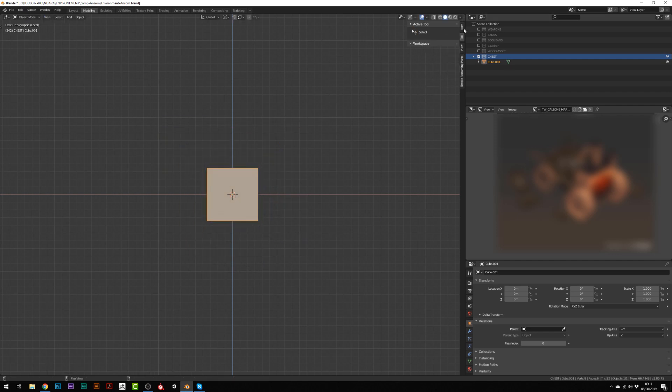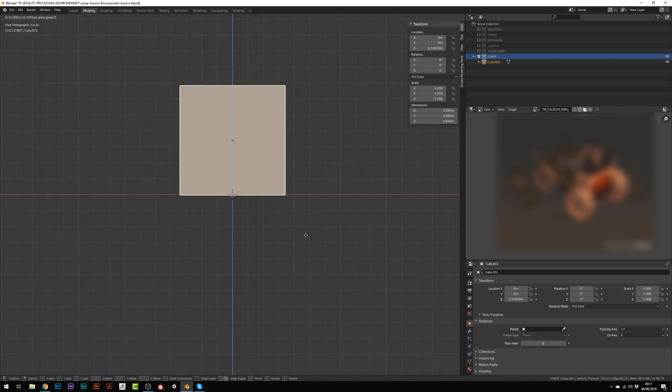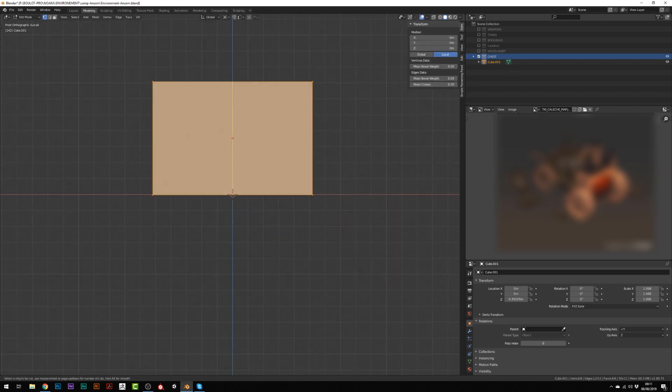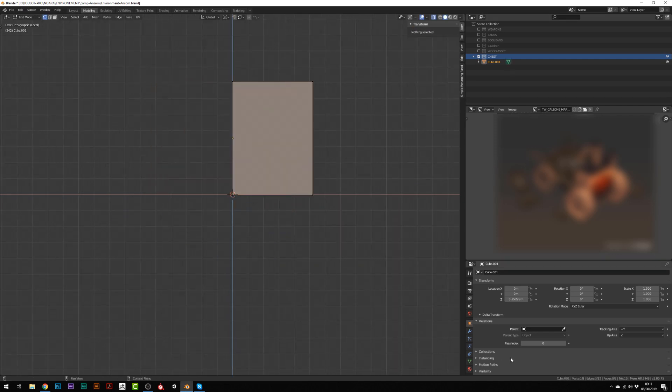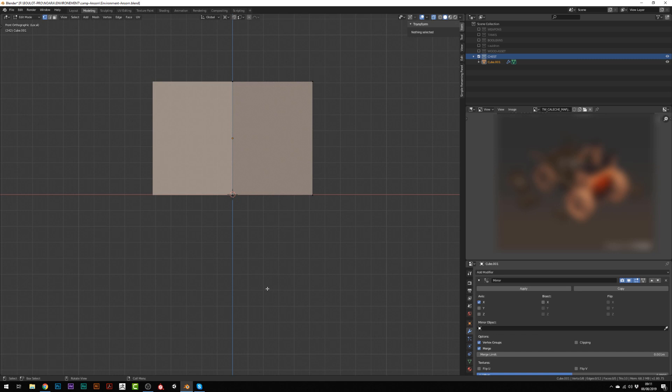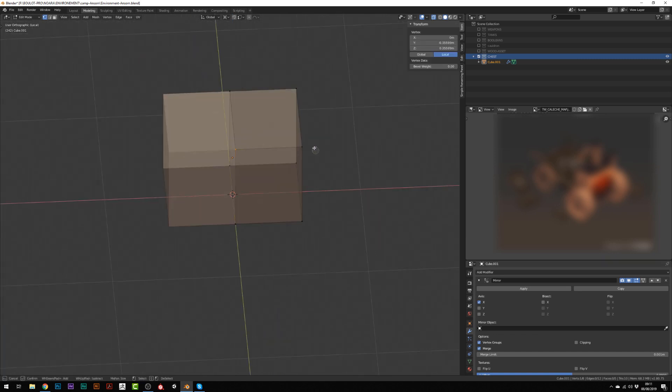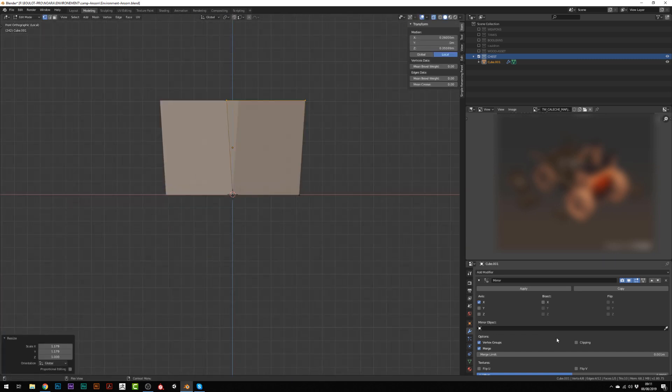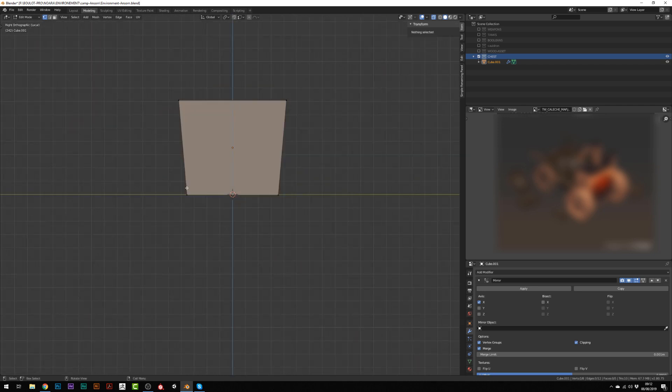Whenever I work on this kind of simple asset, I prefer to work with modeling and then sculpting instead of doing a full sculpt.